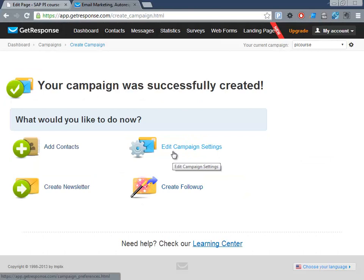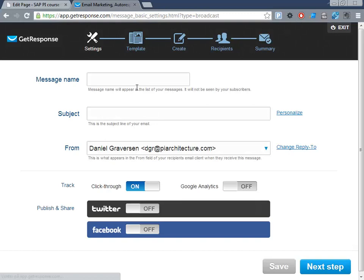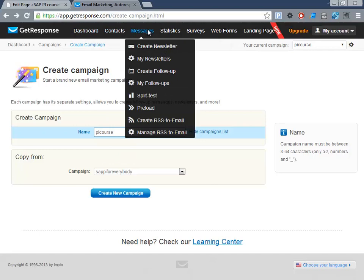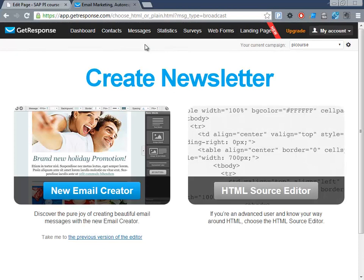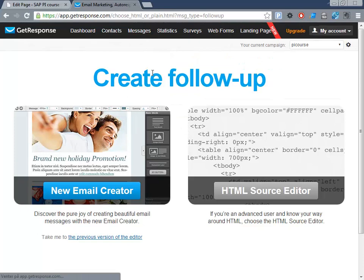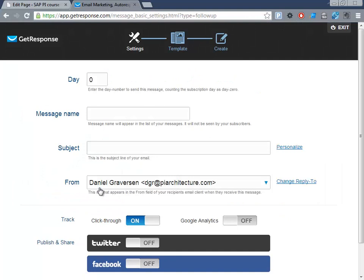Now we have created a new campaign that we can start putting leads into, and when leads come in we can do whatever we want — we can create a newsletter for them. Newsletter is what you use when you just want to send all members a message one time. Or you can create a follow-up, which is more like: after one day, after five days, after whatever, they get this information.